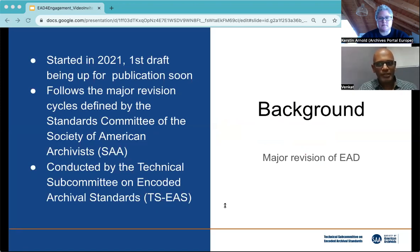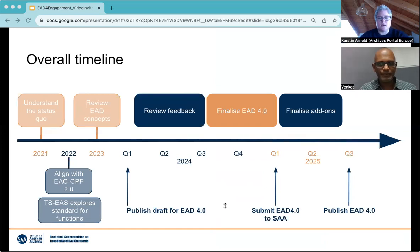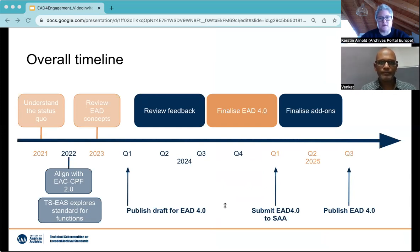First, a little background. This particular revision of the EAD started in 2021. It follows the major revision cycles defined by the Standards Committee of the Society of American Archivists, SAA, and it is conducted by the Technical Subcommittee on Encoded Archival Standards, or TSES. The process started in 2021 to understand the status quo and where things are at with EAD 3 and EAD 2002. A process of alignment with the ESCCPF 2.0 standard took place throughout 2022, in parallel to TSES exploring a standard for functions.